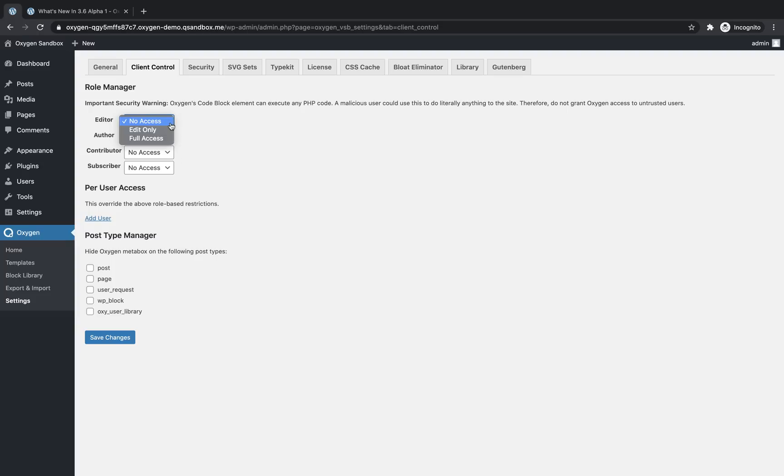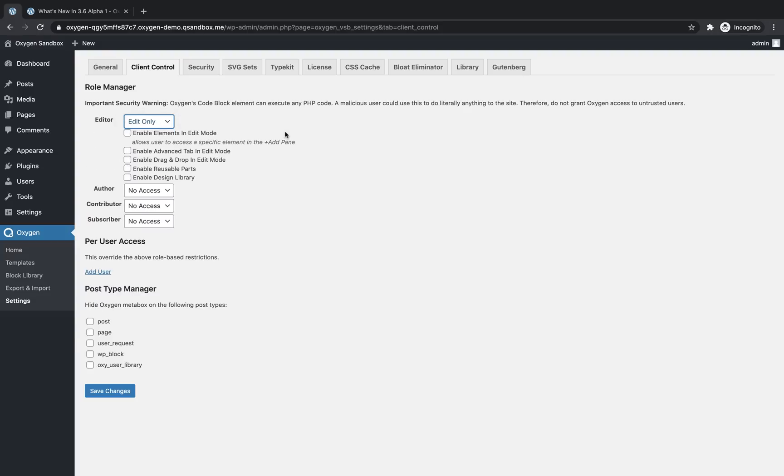But on the role manager, you'll notice a new access level. If we go to say editor, we can now choose edit only access in addition to no access or full access. So we can set edit only. And now we have some granular options.